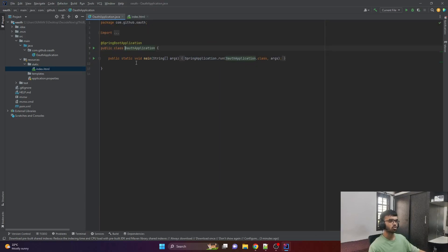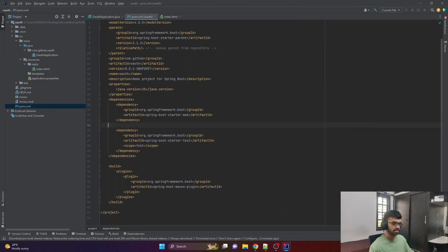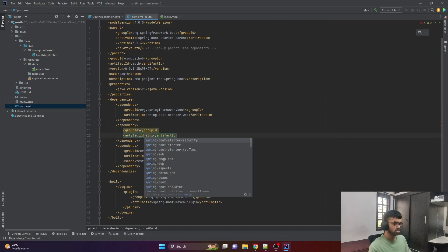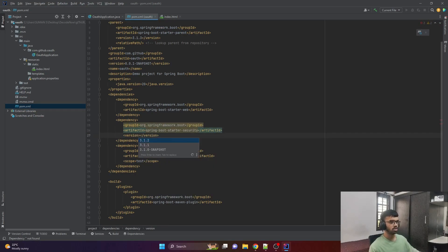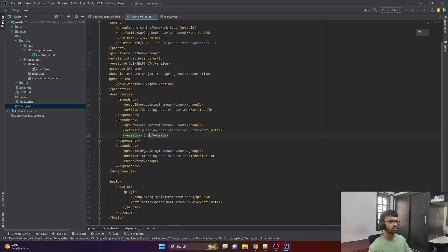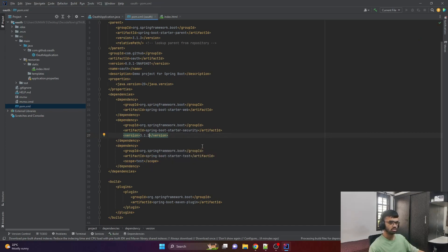The second step is to add a dependency. Go to pom.xml and add a dependency called Spring Boot Starter Security under the group ID org.springframework.boot, with version 3.1.2. You can refer to the latest version for your project. Let me load the Maven changes — and now the Maven changes are loaded.